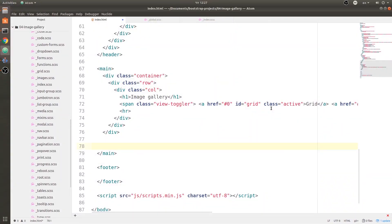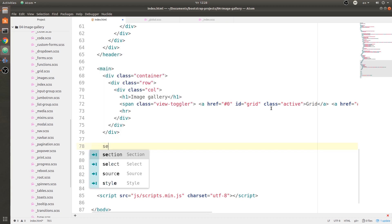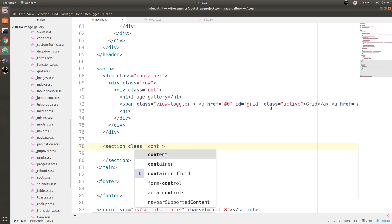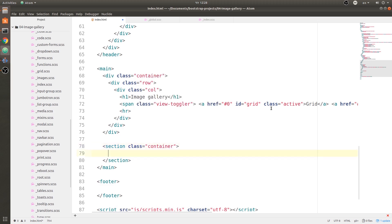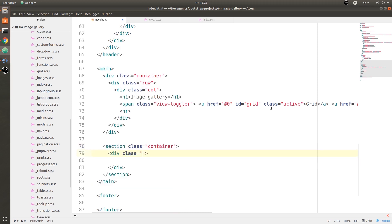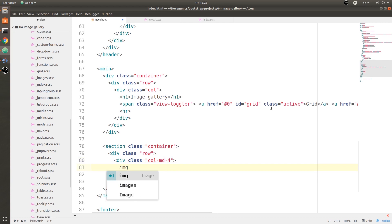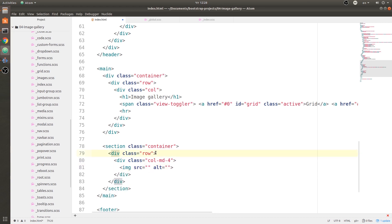Let's go ahead and create that image gallery. First off, we need a section tag with a class of 'container'. Inside that section we're going to have a div with the class of 'row', and inside of that div we're going to have a div with a class of 'column-md4'. Inside of that we are going to have an image, and we need to add an id — it's going to be id 'gallery'.